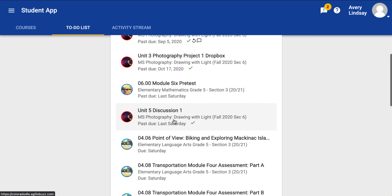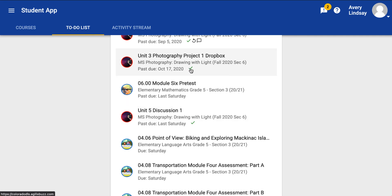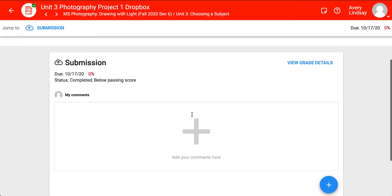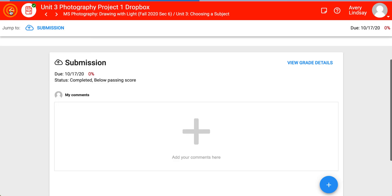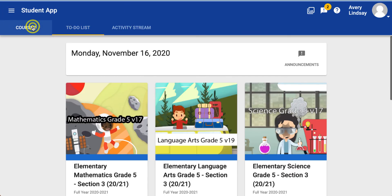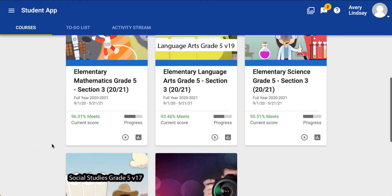For instance, this is an item that my son — whose course we're viewing — submitted with a below-passing score. If I click on that, we can see that there is actually no submission; the submission is tied to the zero. So that's why the best way to know what you have and have not earned scores for is to come into the gradebook view.